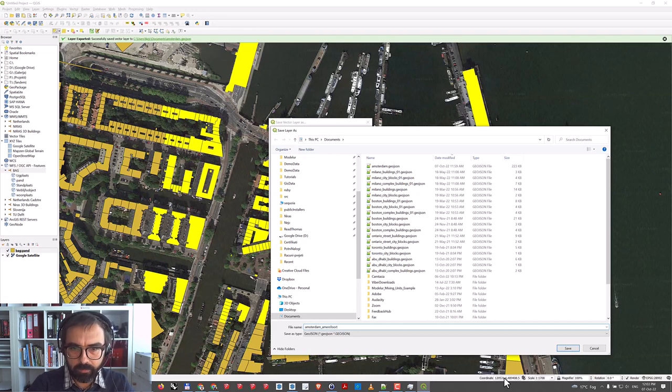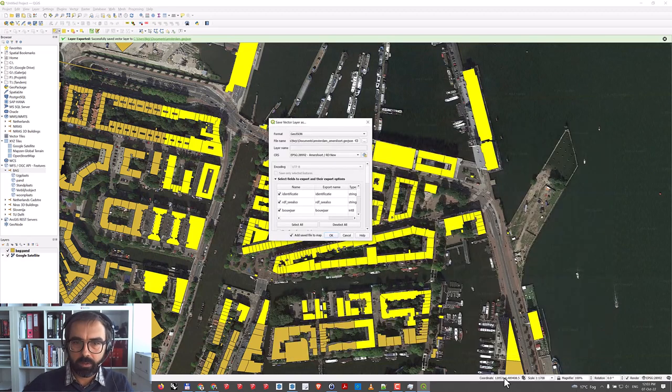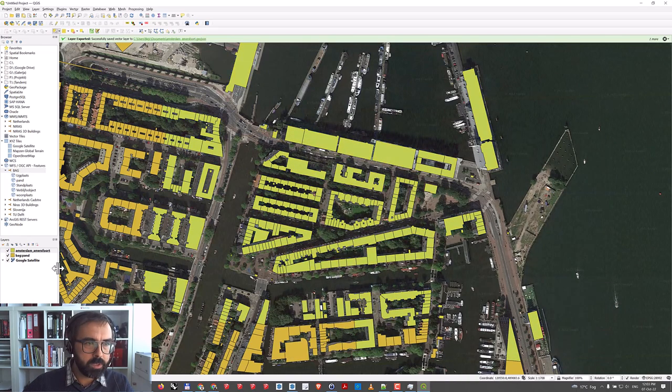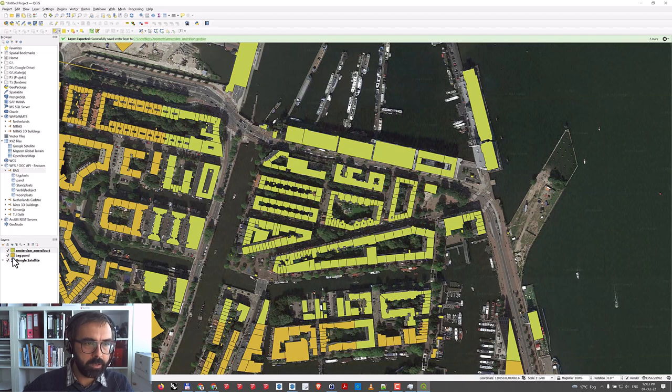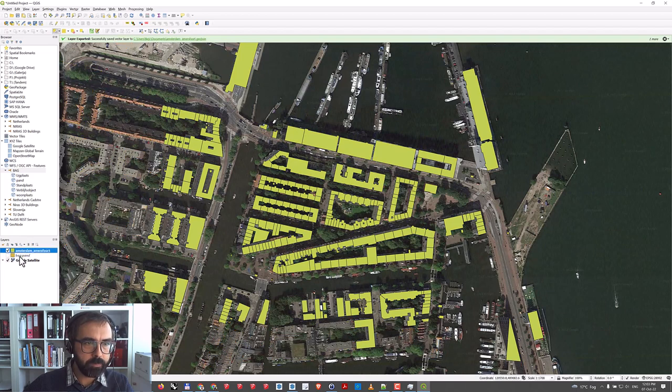Amersfoort, GeoJSON, Save and OK. You'll see the layer will be instantly added to our QGIS layers.